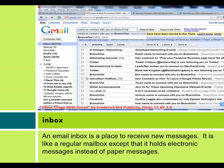An inbox is a place to receive new messages. It is like a regular mailbox, except that it holds electronic messages instead of paper messages.